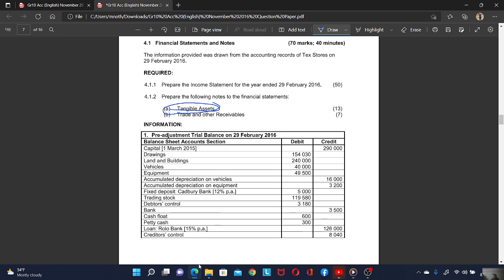When we are talking about the fixed asset, we are talking about a landed building, a vehicle, and equipment. These are the three fixed assets: the landed building, the vehicle, and the equipment.